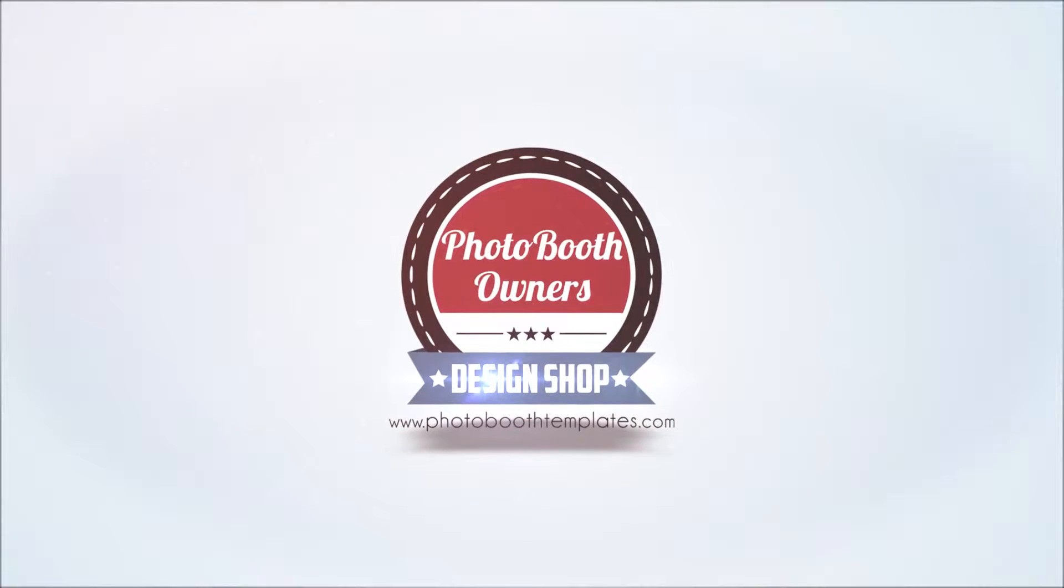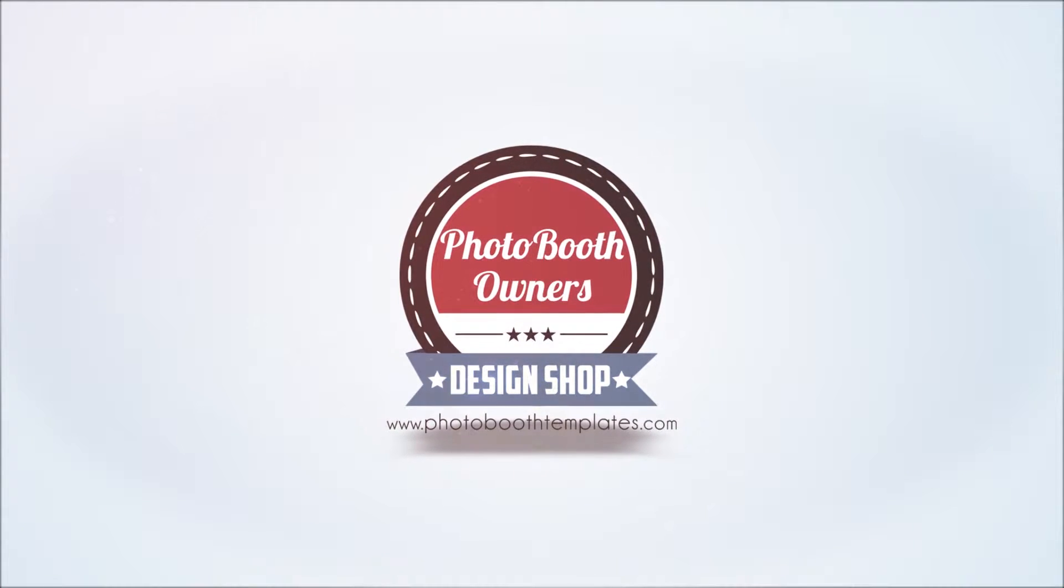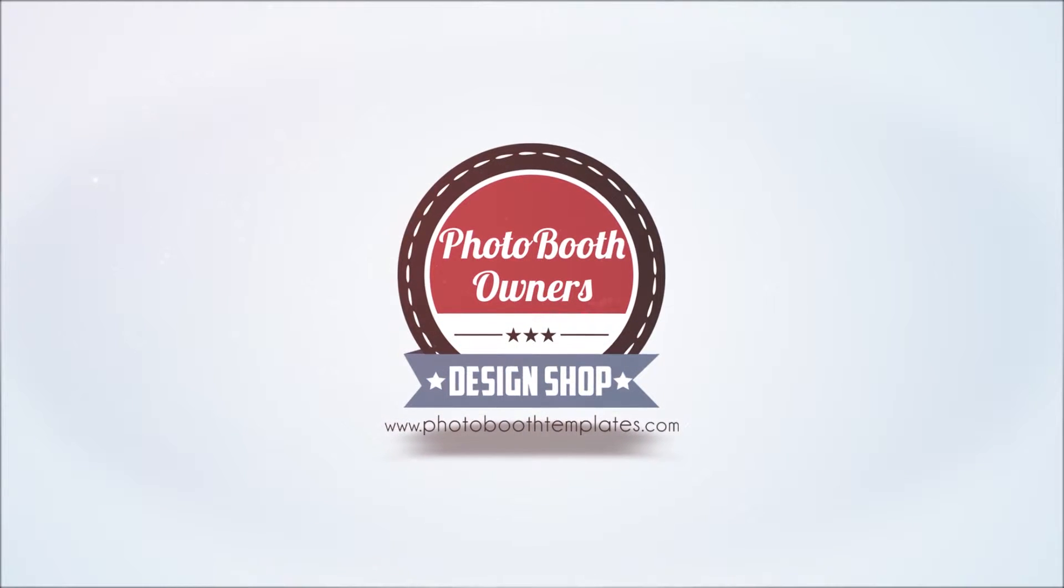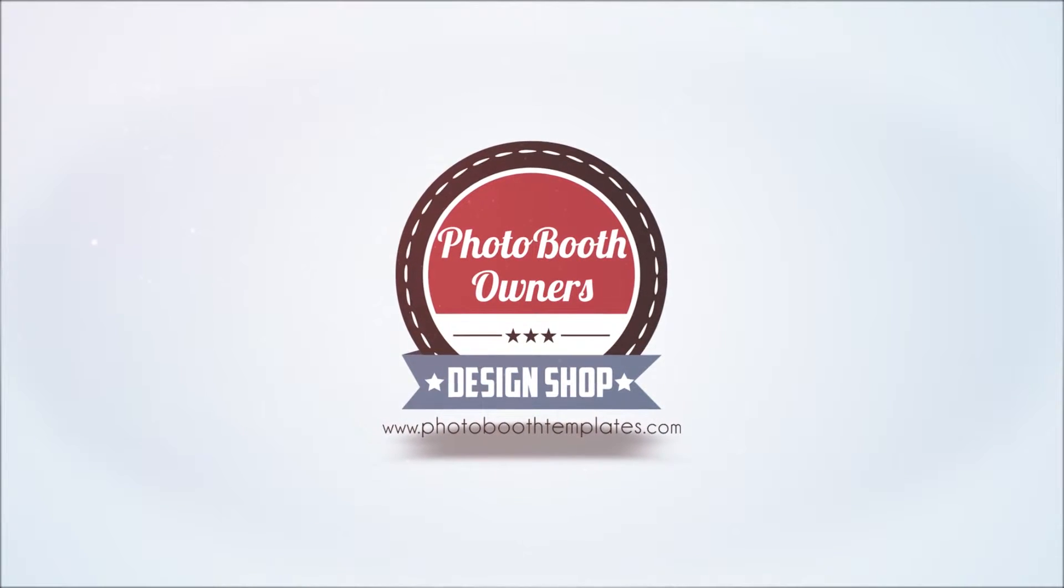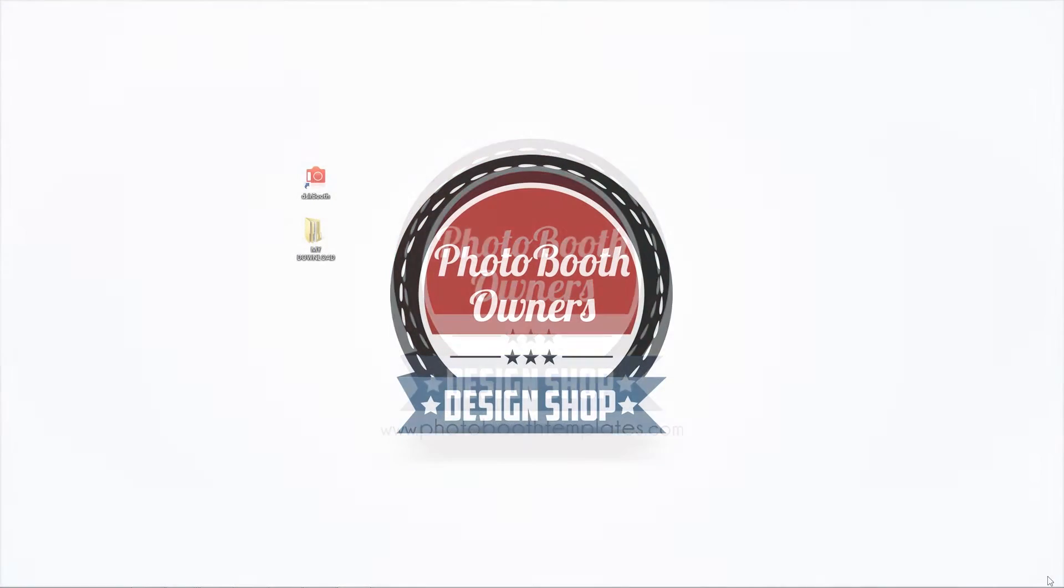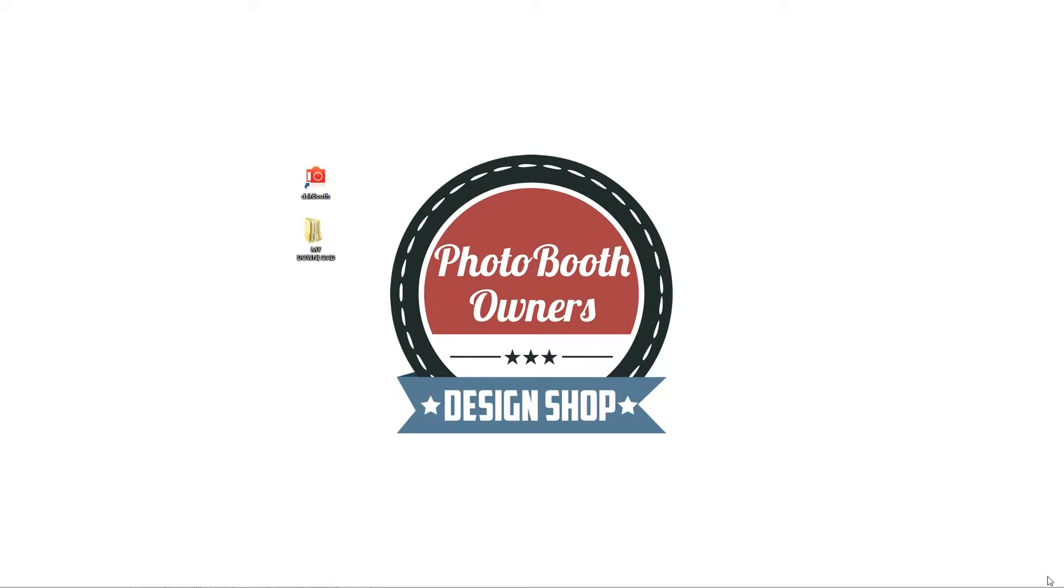In this video I'm going to show you how to modify one of our templates and then import it into DSLRBooth Pro. The keys of this video are the modifications of the PSD file, saving of the assets, and then the re-zipping and import into DSLRBooth Pro.